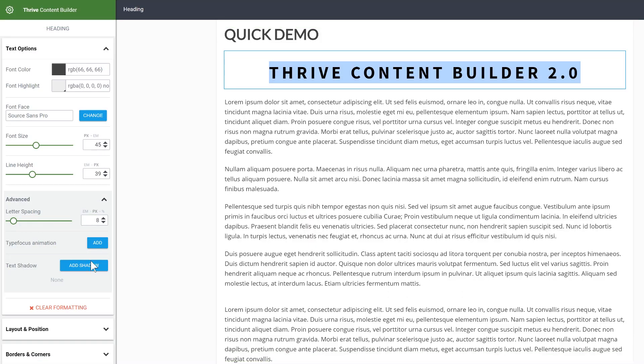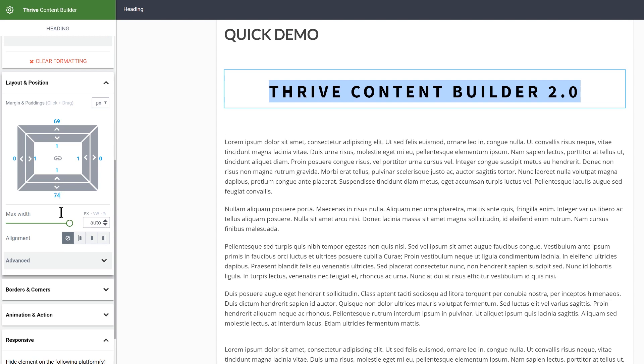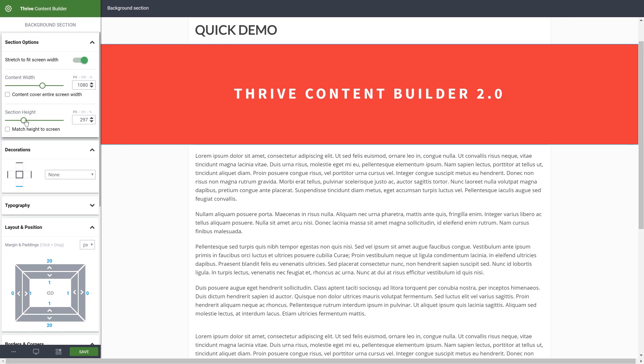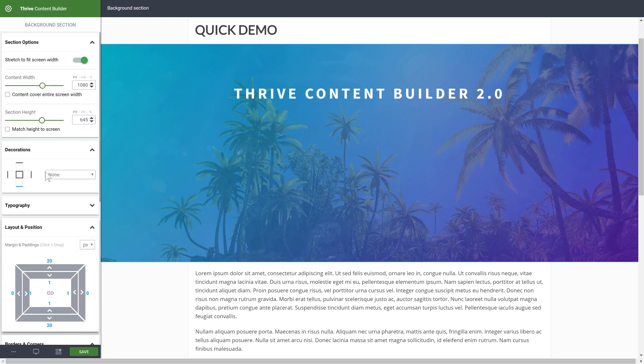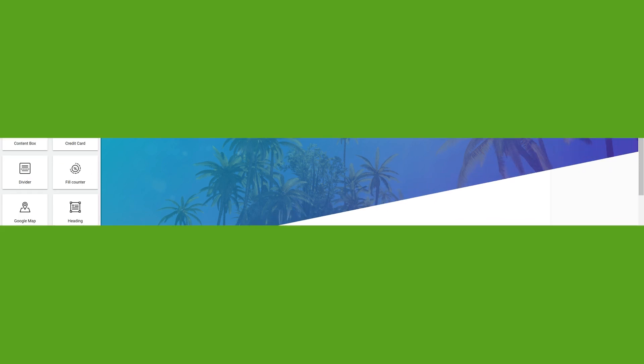Thrive Content Builder 2.0 is our completely reworked and improved version of Thrive Content Builder. Right here you can see the current state it's in — it's already advanced quite far and it's already a usable editor. We took into account hundreds of comments, suggestions, and feature requests and built a system from the ground up that fulfills almost all of those requests. You've probably noticed that we haven't made any small improvements or feature additions to Thrive Content Builder 1.0 for quite a long time, and this is the reason why.